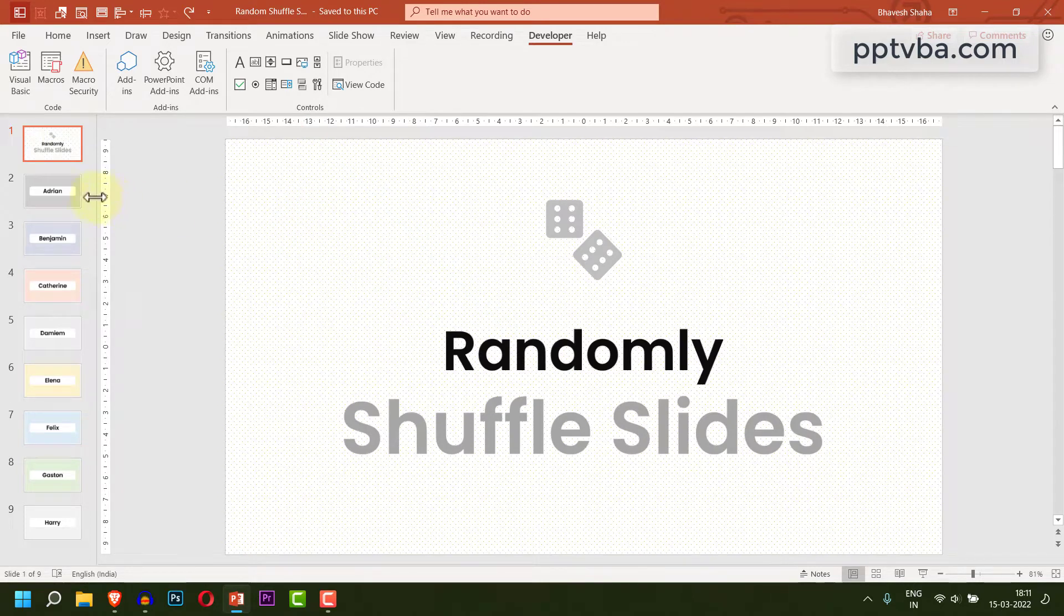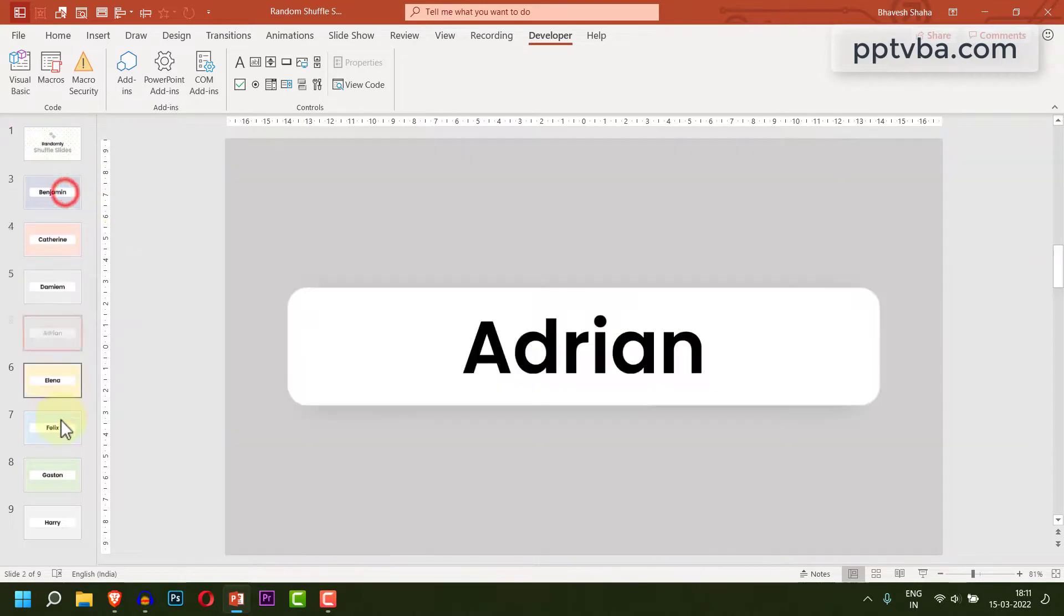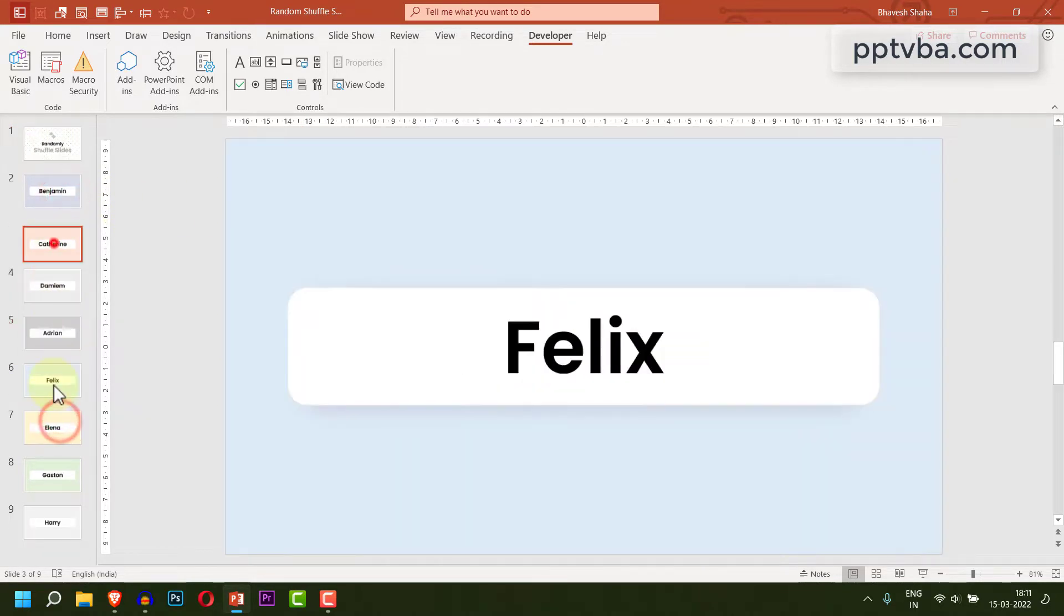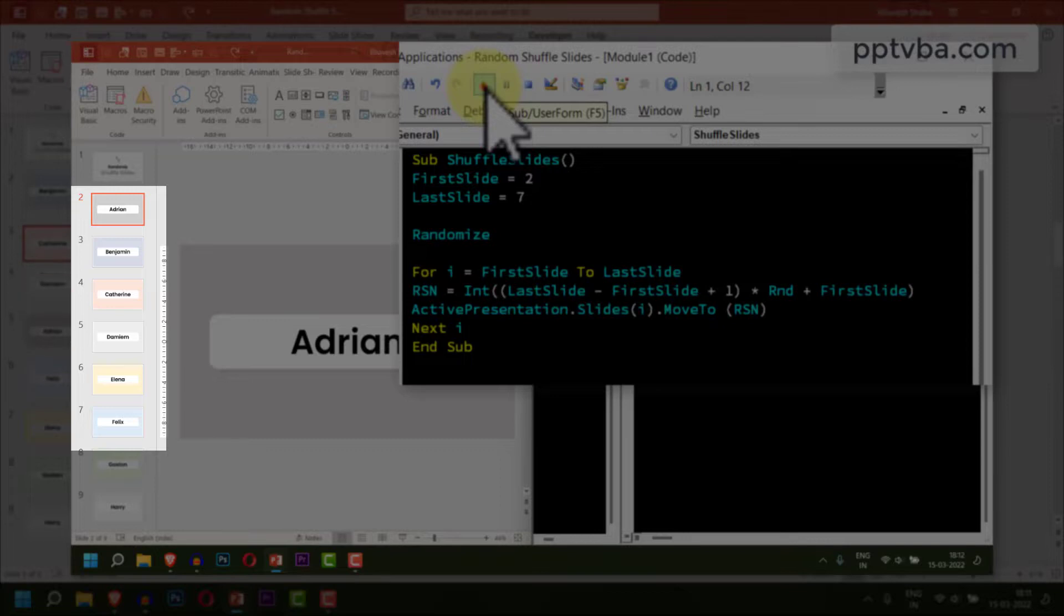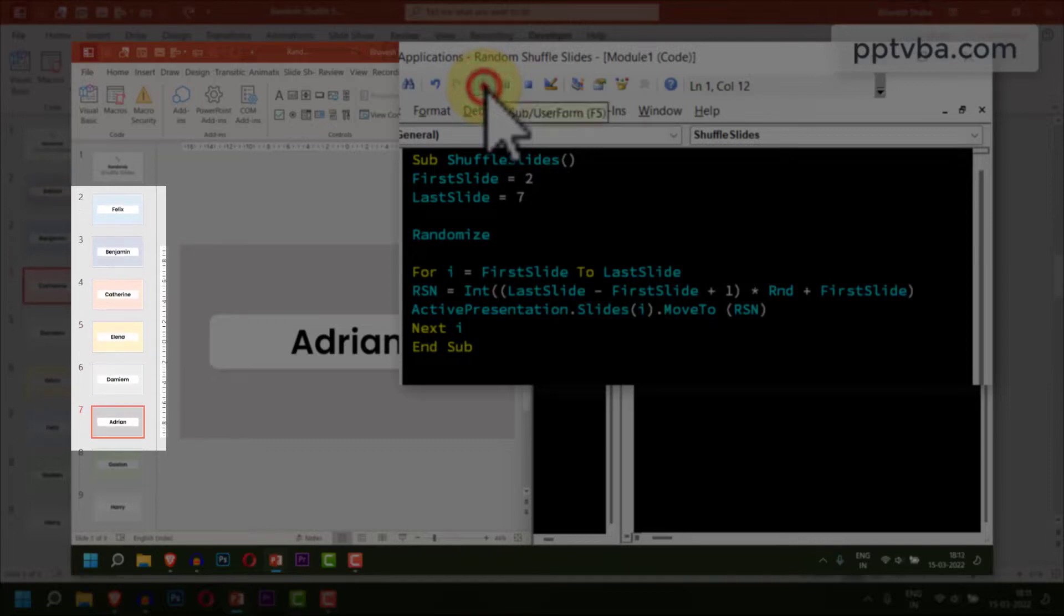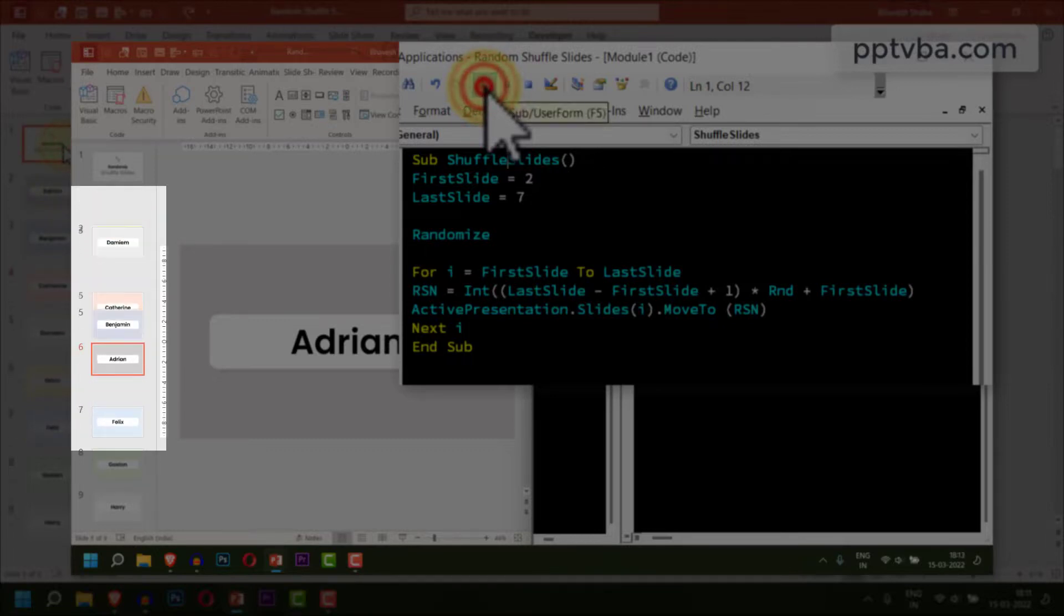If you want to shuffle slides in PowerPoint, you can always drag and drop and mix all the slides. But there is a better way to do it which is automated and completely random.